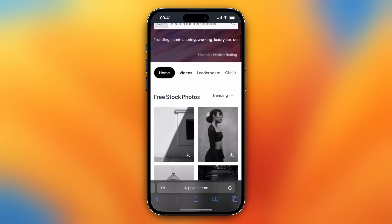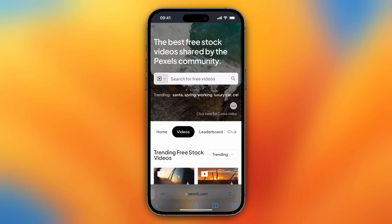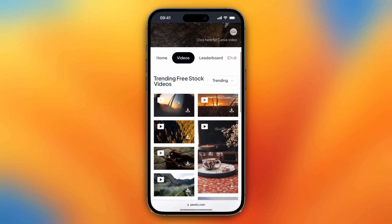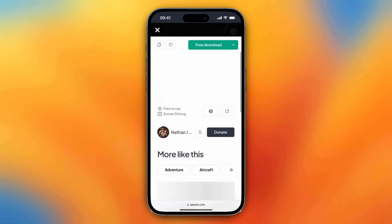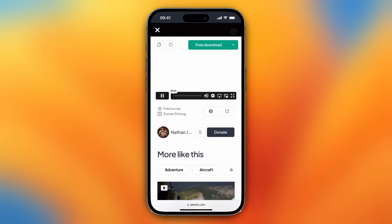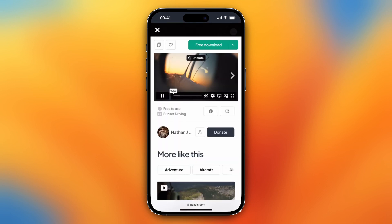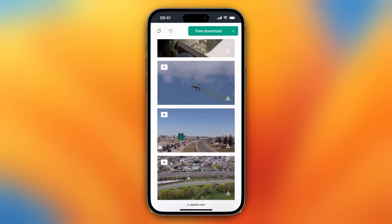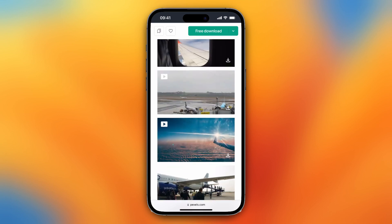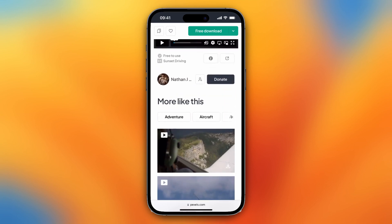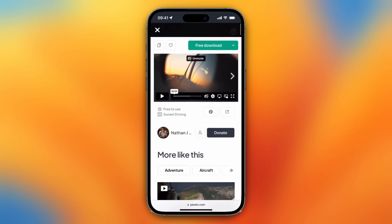Let me select a video right here. And for example this one — if you want to download this one, it's important first of all to credit this video, this specific user. That's very important, but it is free to use.